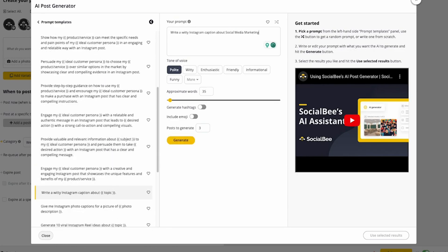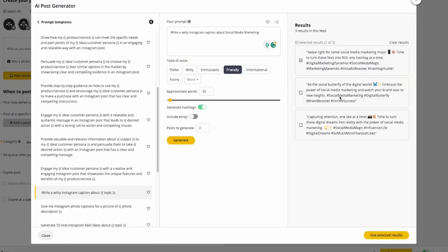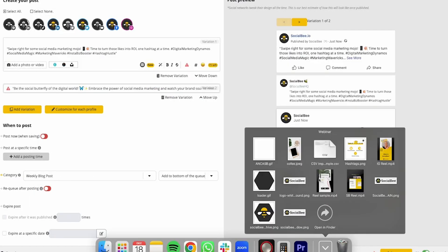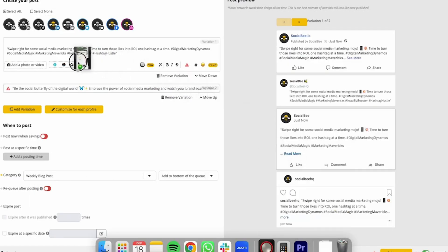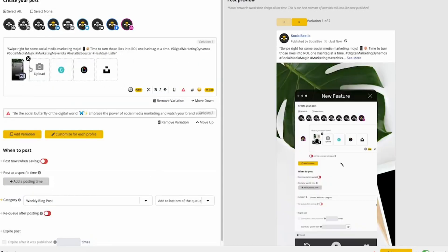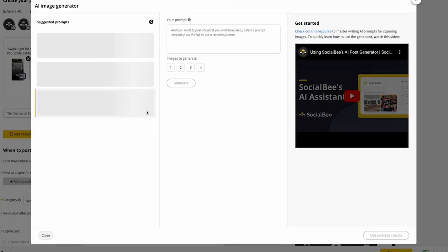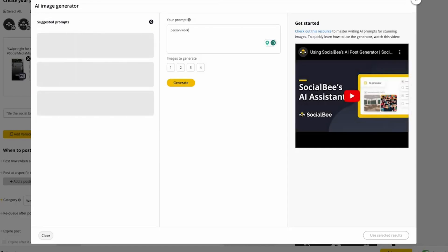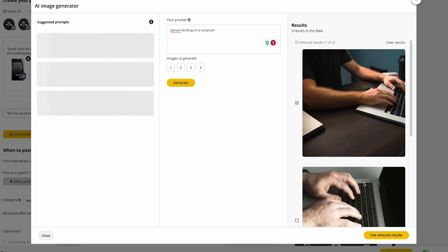You can add as many post variations as needed to keep evergreen content fresh. You can either upload media directly from your computer or use AI to generate visuals. Plus, you can easily connect with Canva, Unsplash, or Giphy for even more creative options.